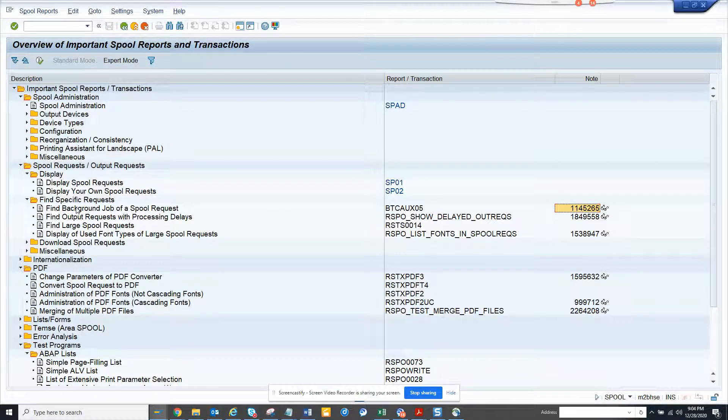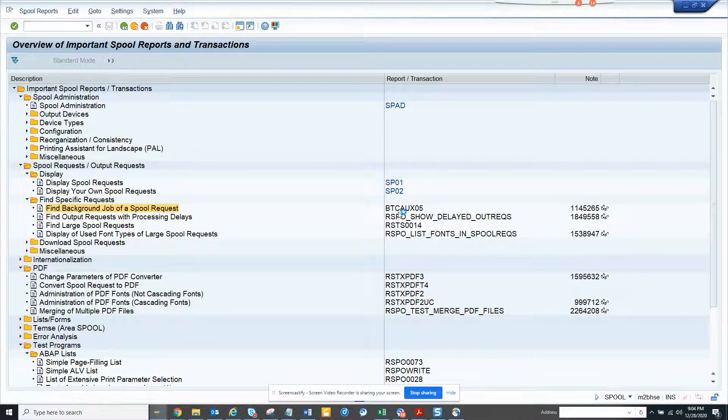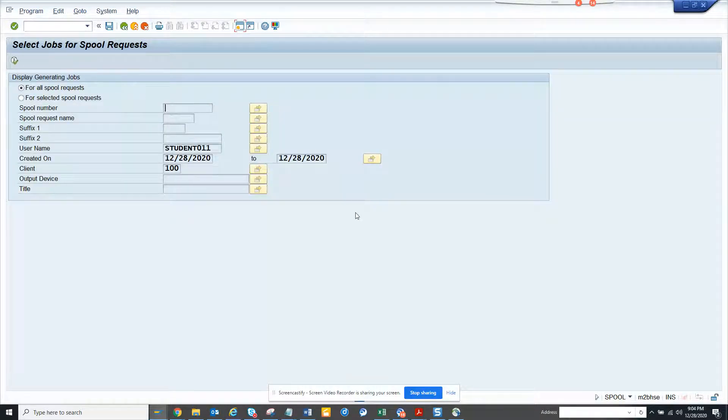It basically takes you to this transaction. If I use this program it takes you here and you can see all the SPOOL requests if I execute.